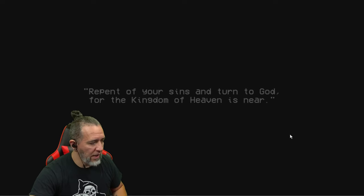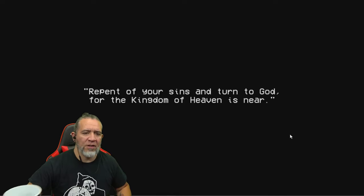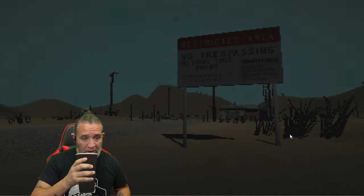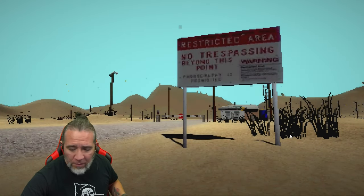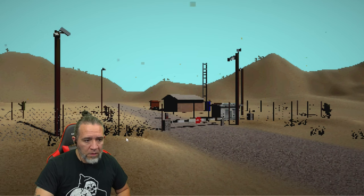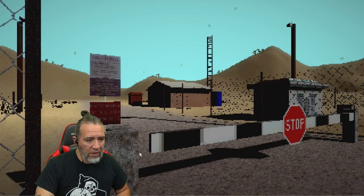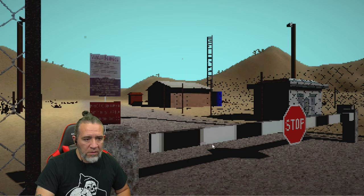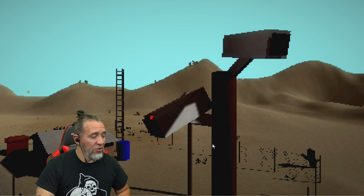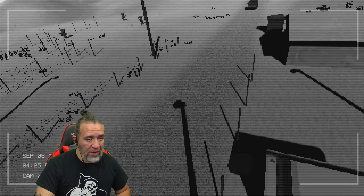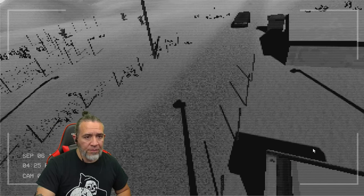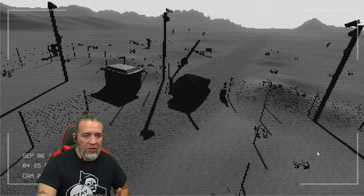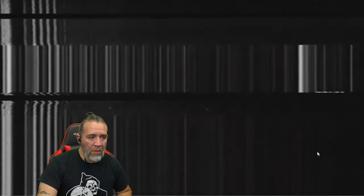Repent of your sins and turn to God, for the kingdom of heaven is near. All right, right off the bat, Area 51. Okay, so what are we doing, we're just looking around. There's the mountains right there, and there's cameras everywhere, so we're starting to feel the pressure. Here's a camera, here's the front gate. There's a car approaching, it's a black car of course.